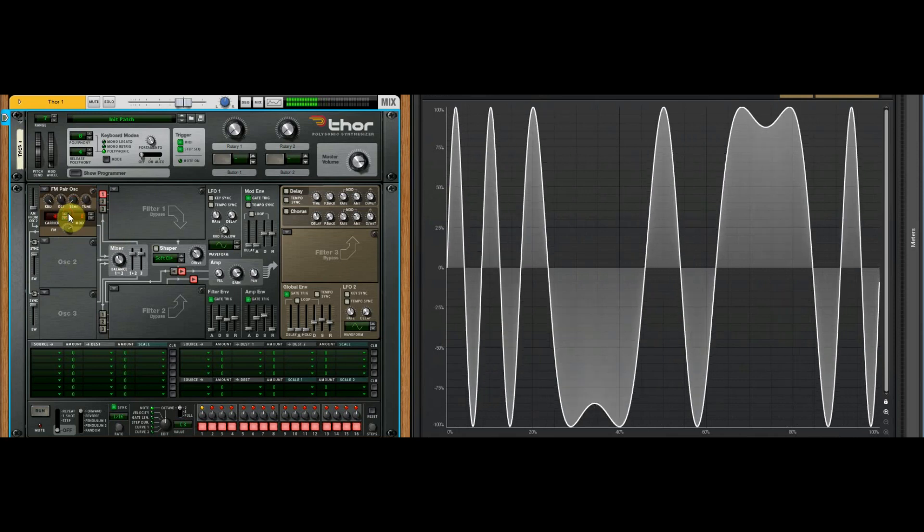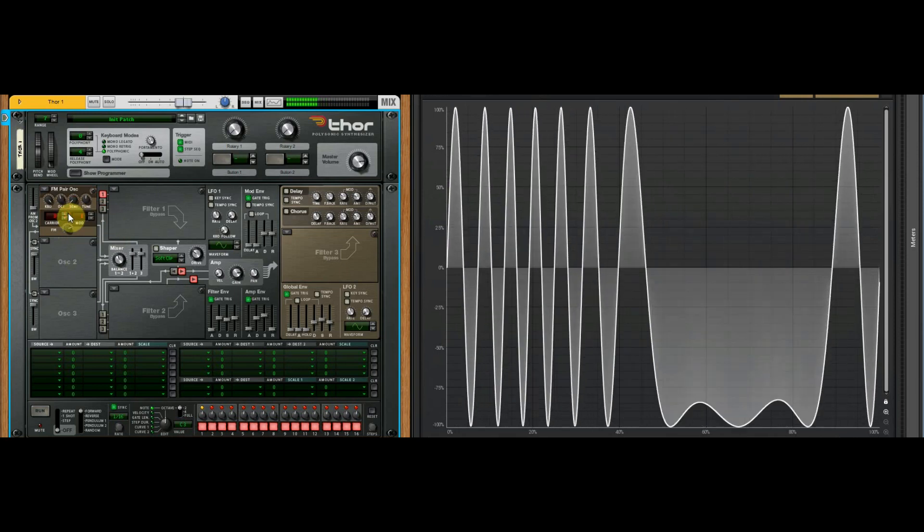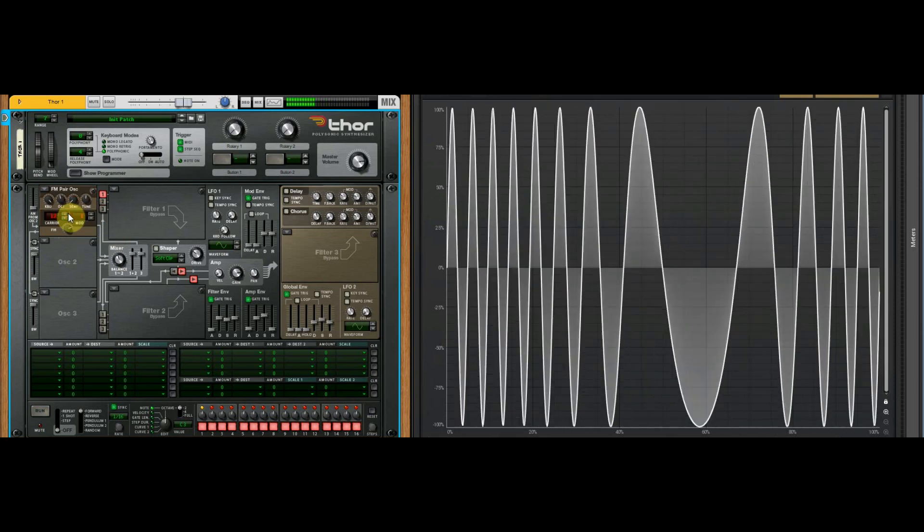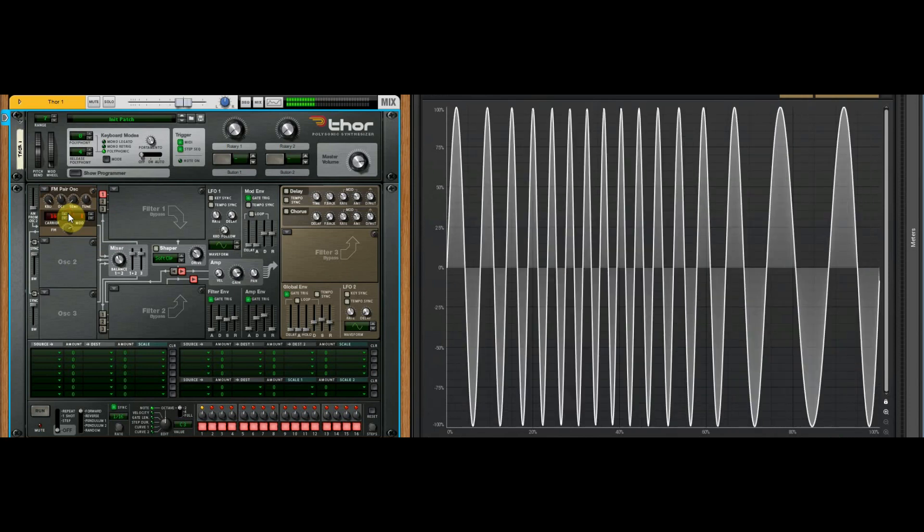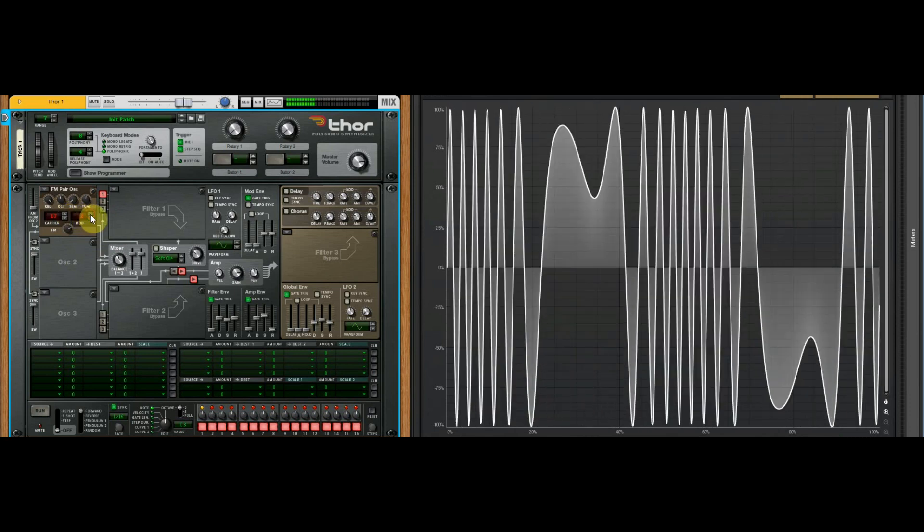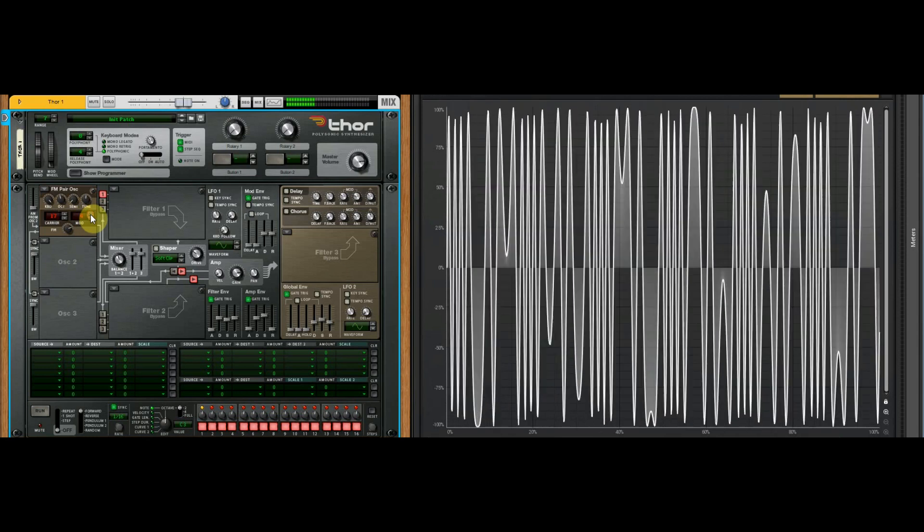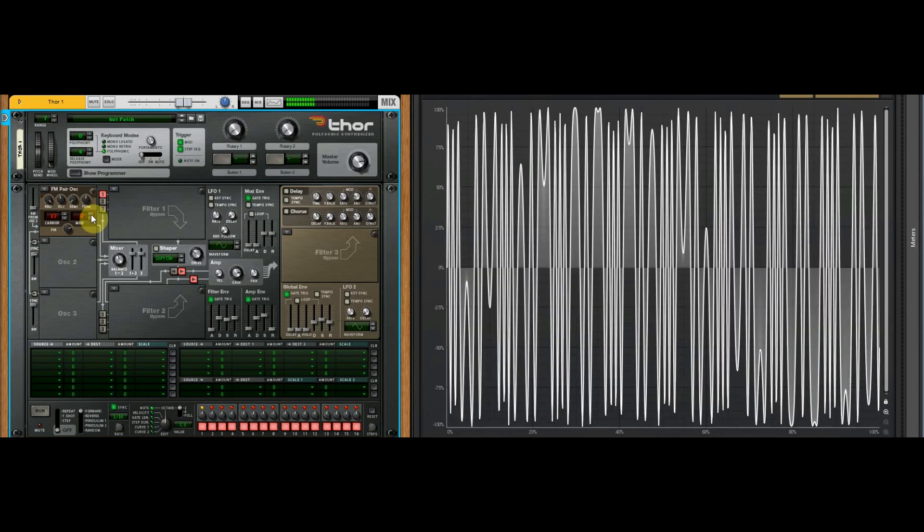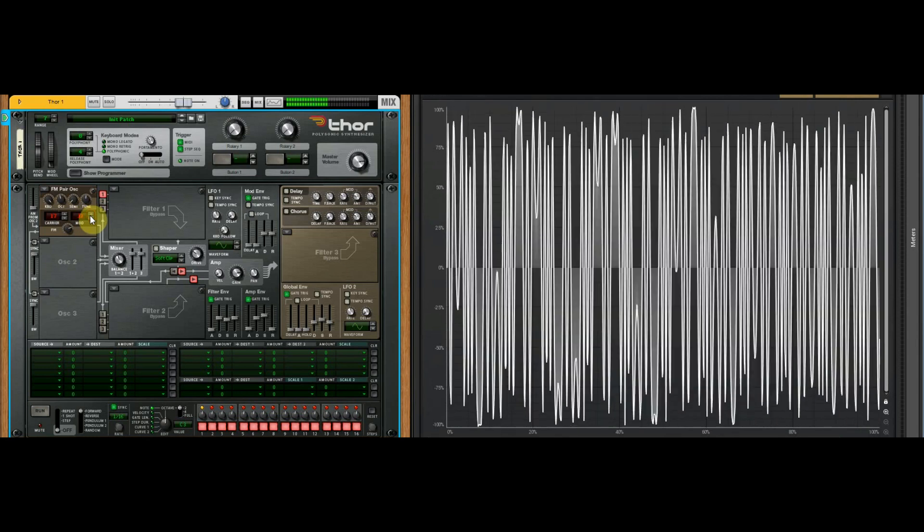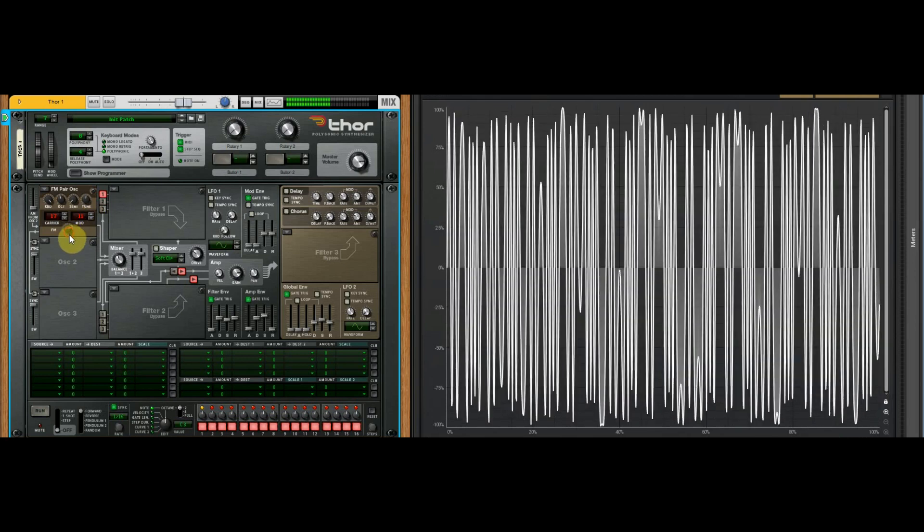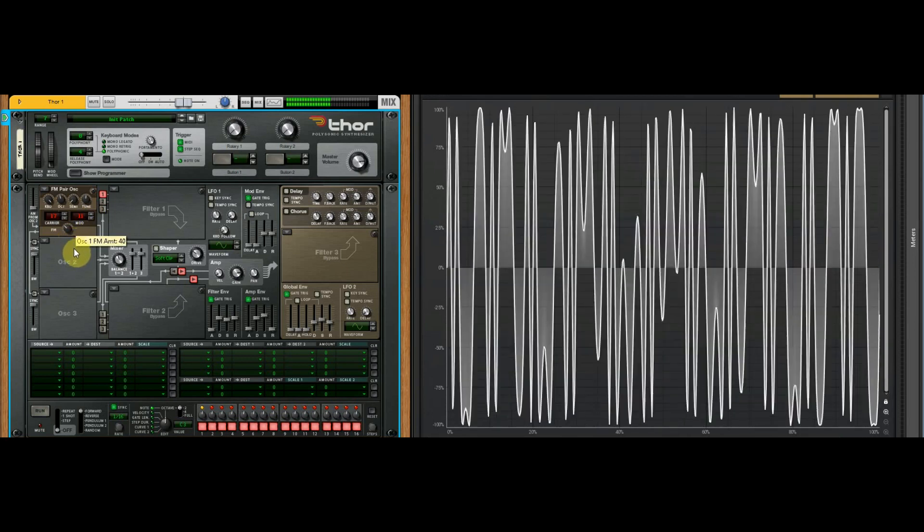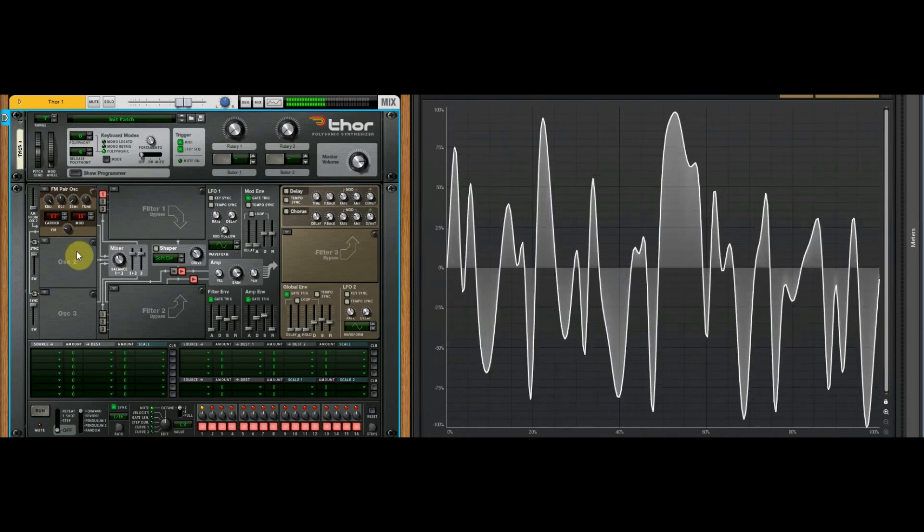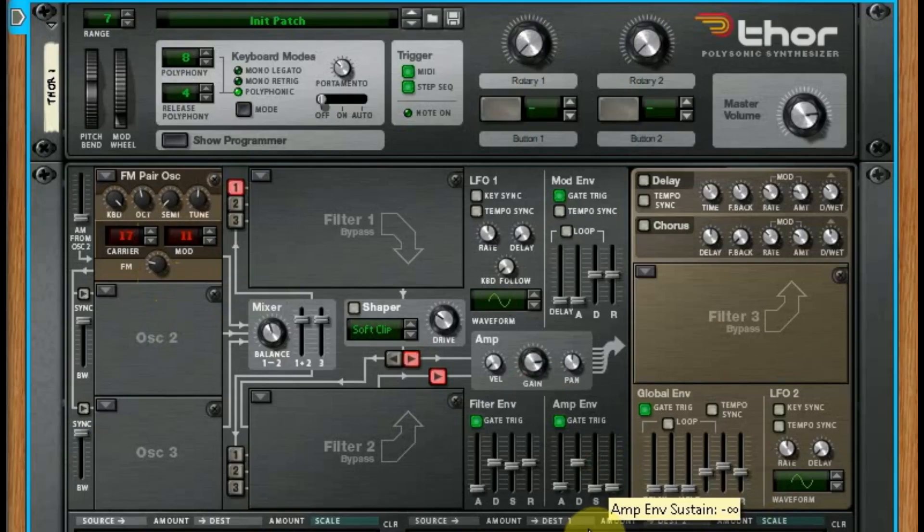You can see as we're going through, it's adding harmonics. Some are less musical than others, but some are very bell-like.